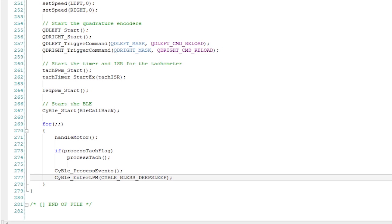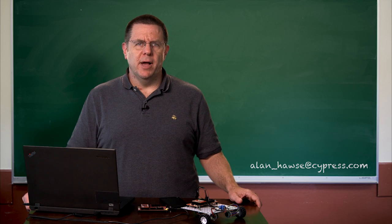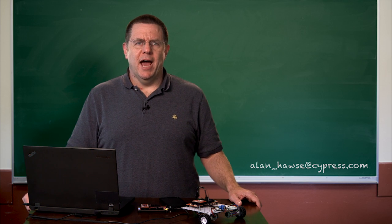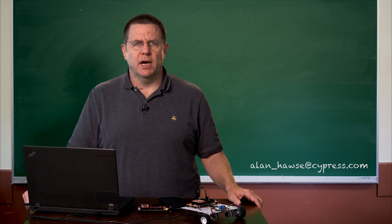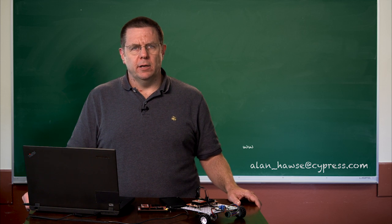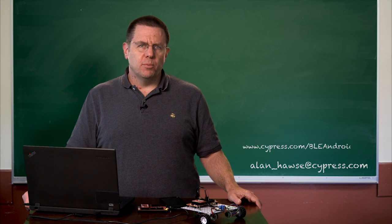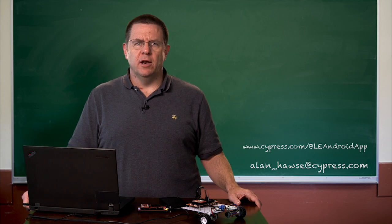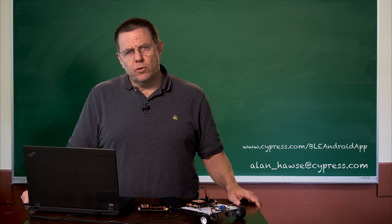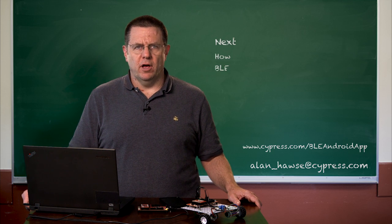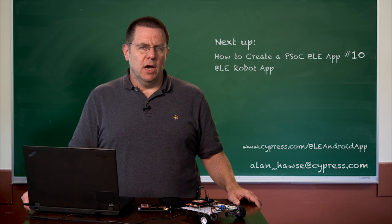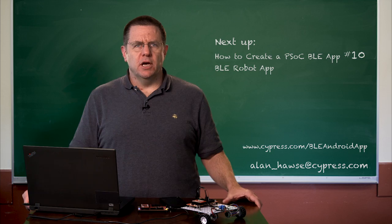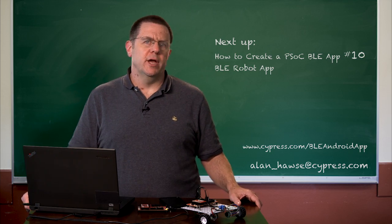It looks just like the firmware you've already seen before and I don't think there's much in the way of surprises. But as always, you're welcome to email me at alan-hawse at cypress.com and I'll tell you more about it. This project will also be posted on the internet so you can download it and look at it for yourself. In the next video, I'm going to tell you more about the Android app and take you through its creation process.